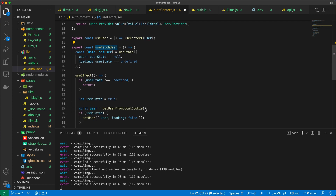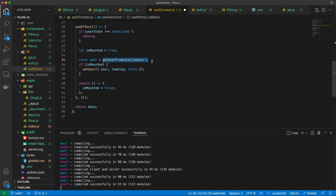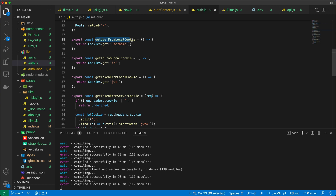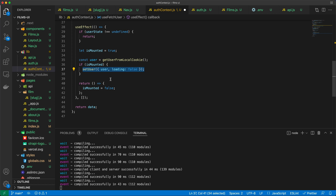The useFetchUser hook will try to grab the user if it exists. It gets it from a local cookie — when someone is logged in, we set a cookie. The authcontext file tries to grab that user from the local cookie. In auth.js, there's a getUserFromLocalCookie function which returns cookie.get for the username. If it returns something and the component is mounted, I set the user to the username from the cookie.